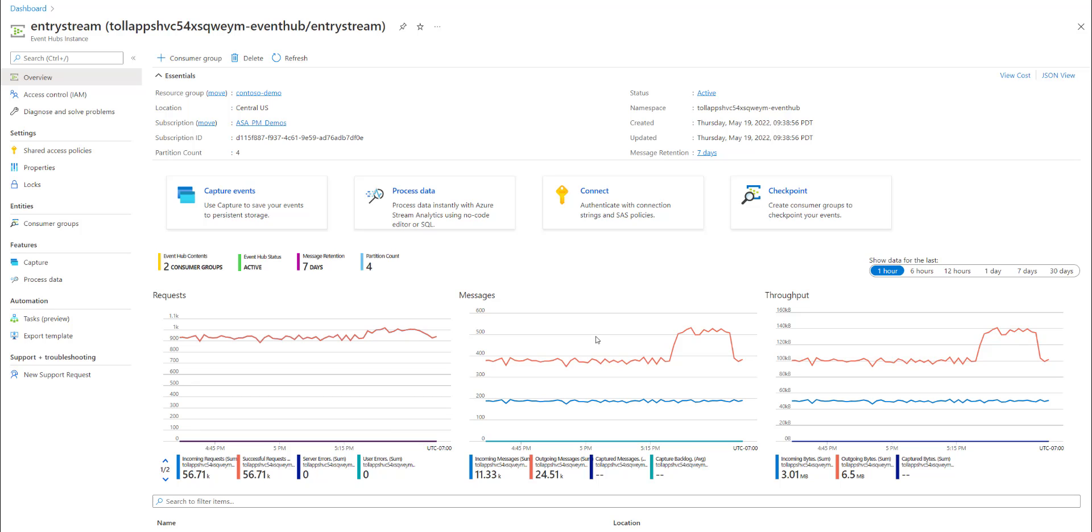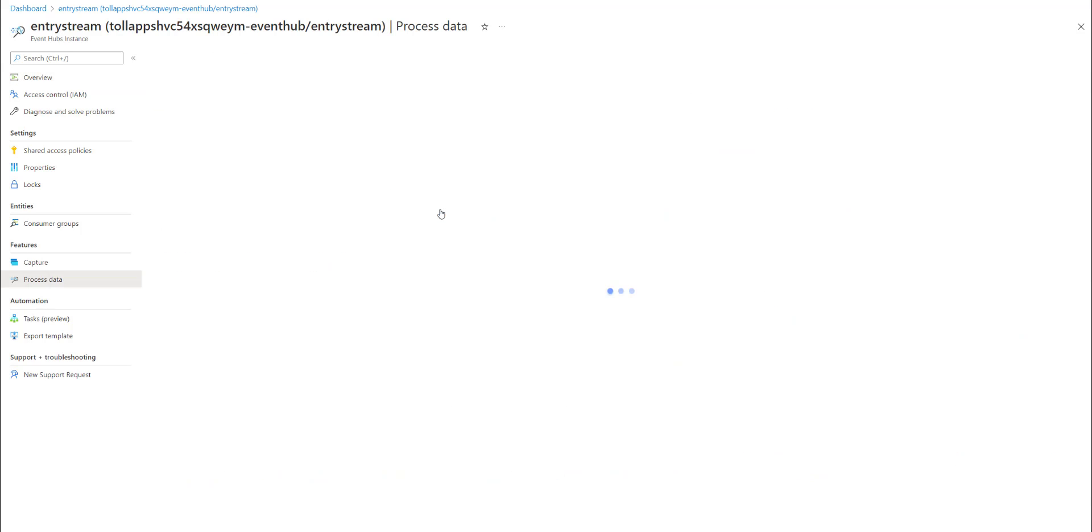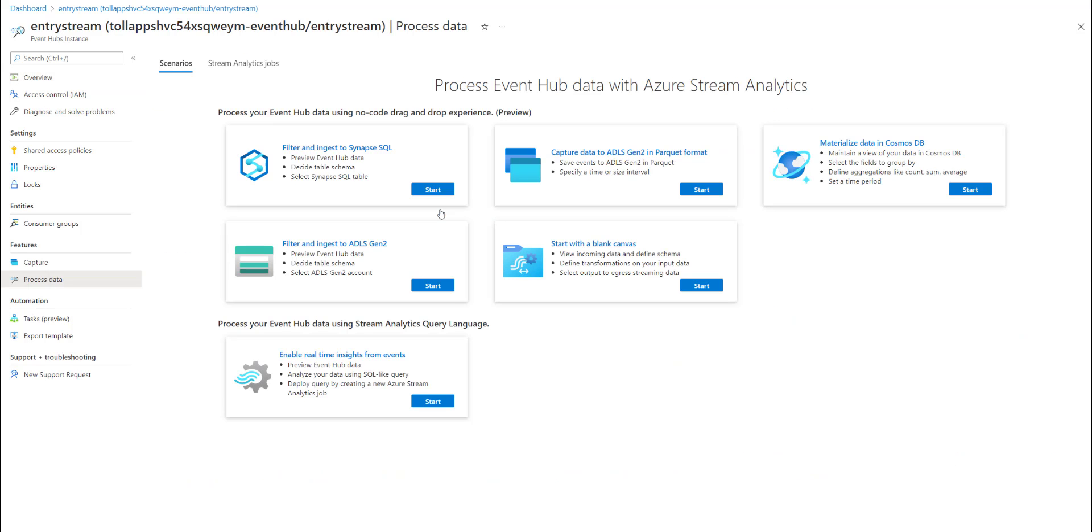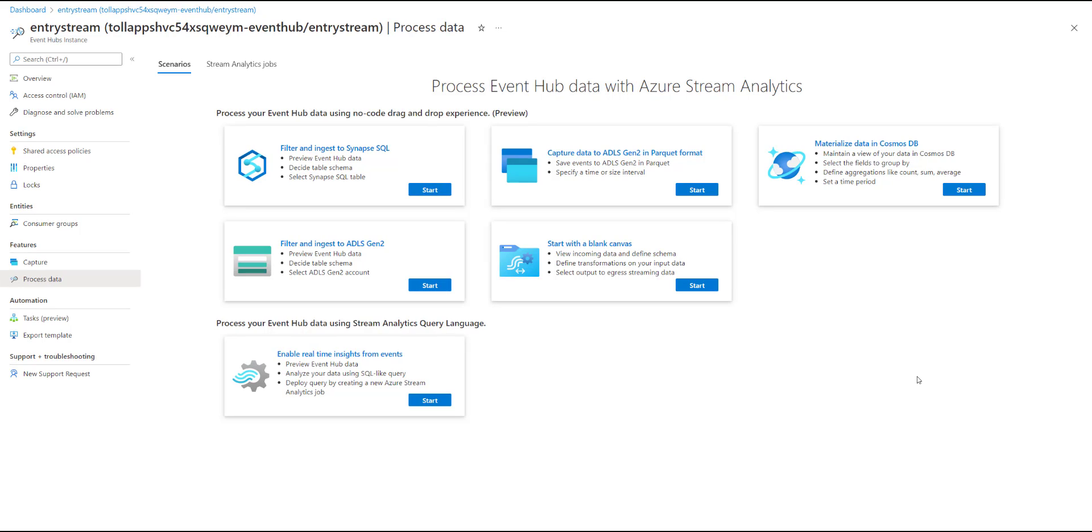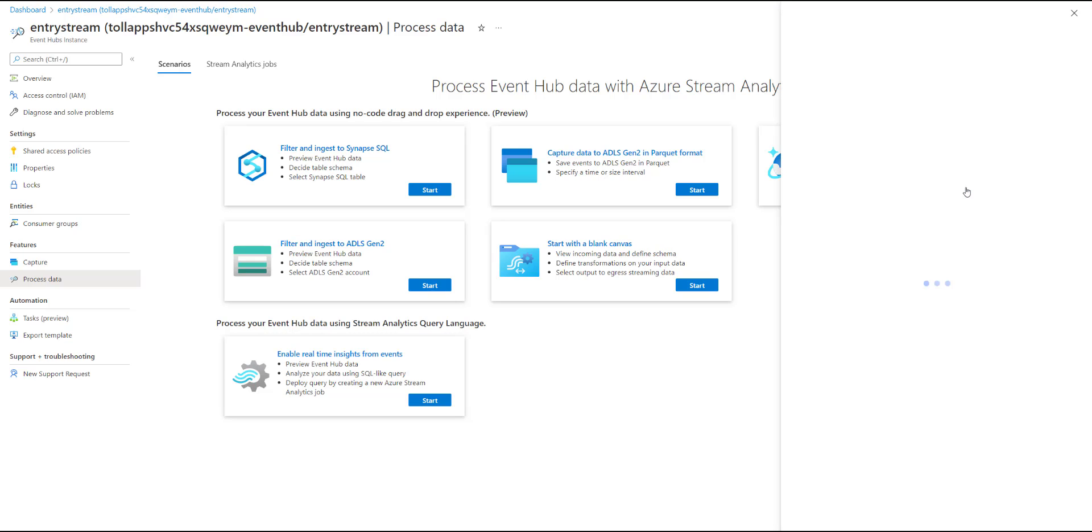Because I want to start processing these real-time data streams, I select this process data tab, and immediately I'm greeted with a bunch of predefined templates, which allows me to get started easily. I see a template here for materializing data in Cosmos DB, and I'm going to select start.